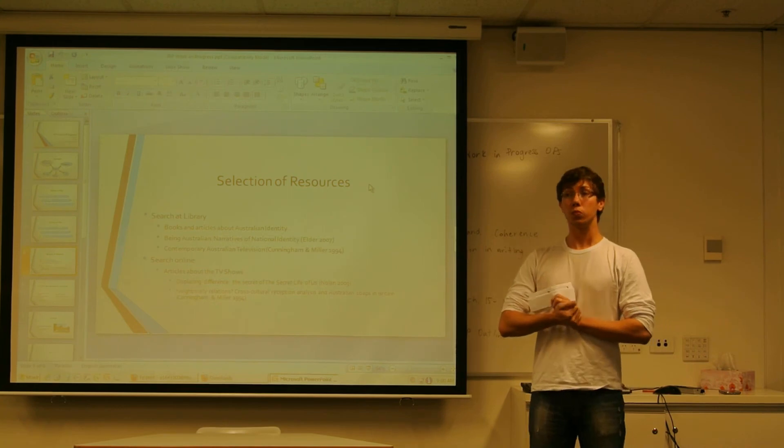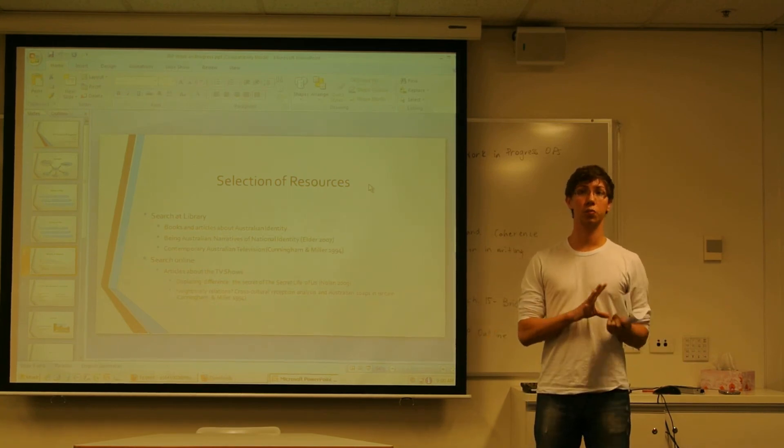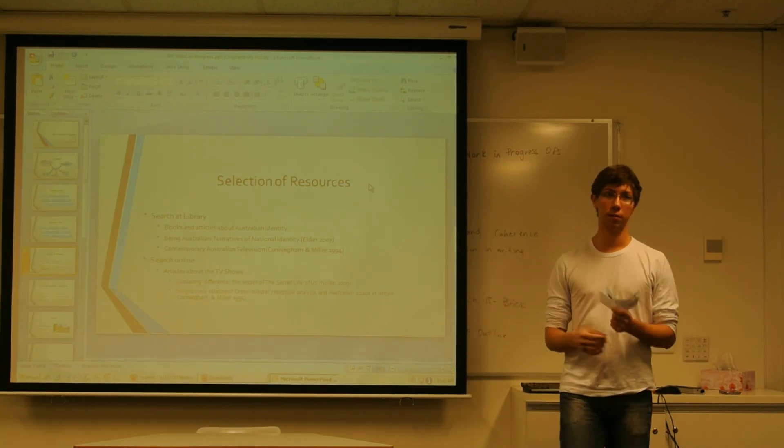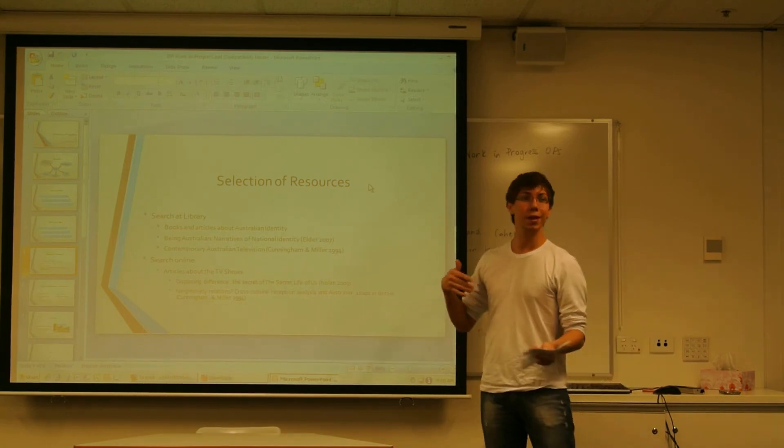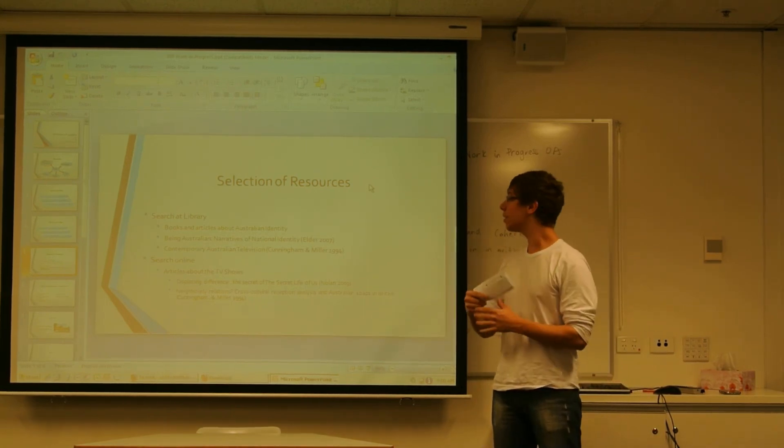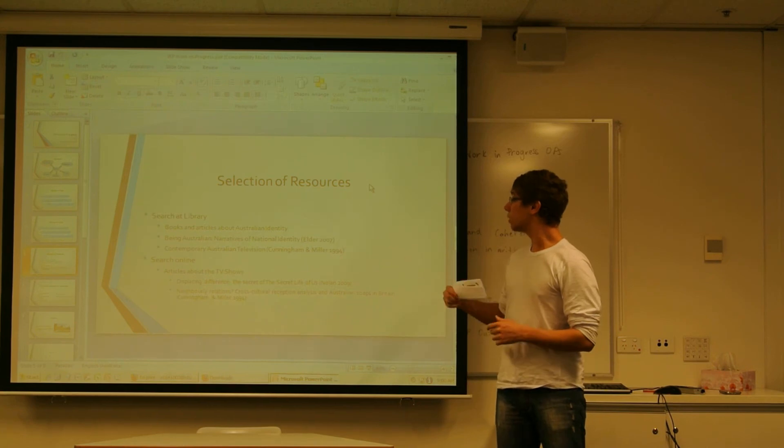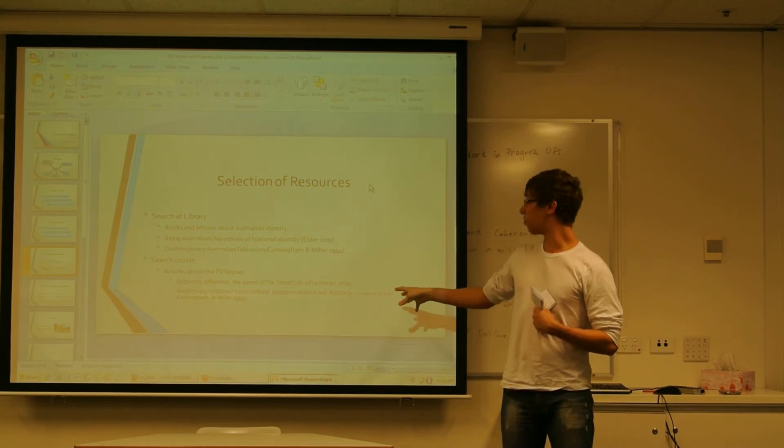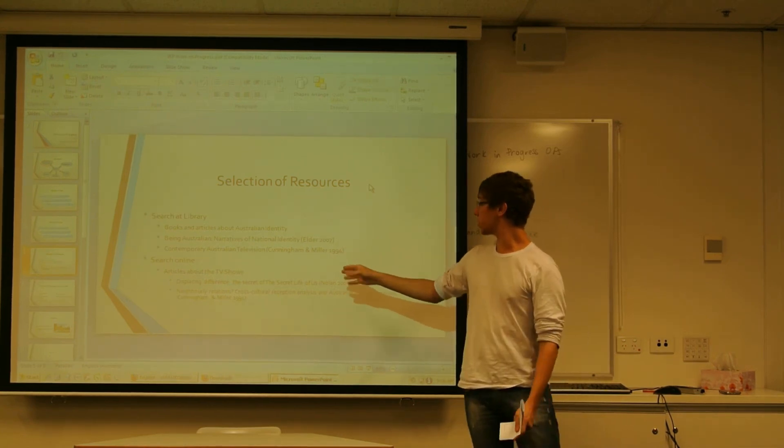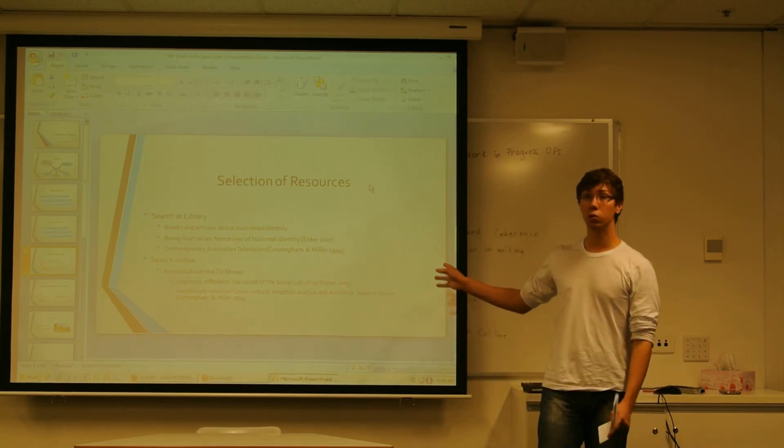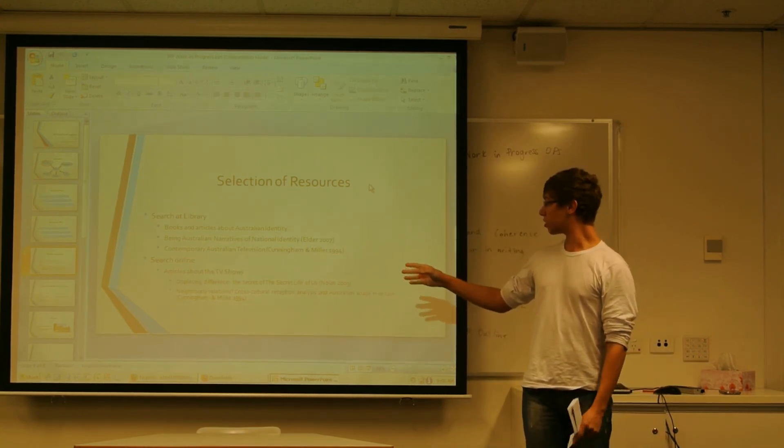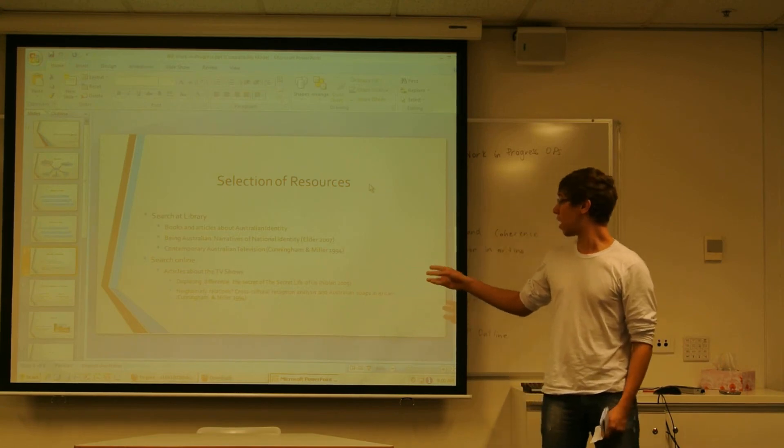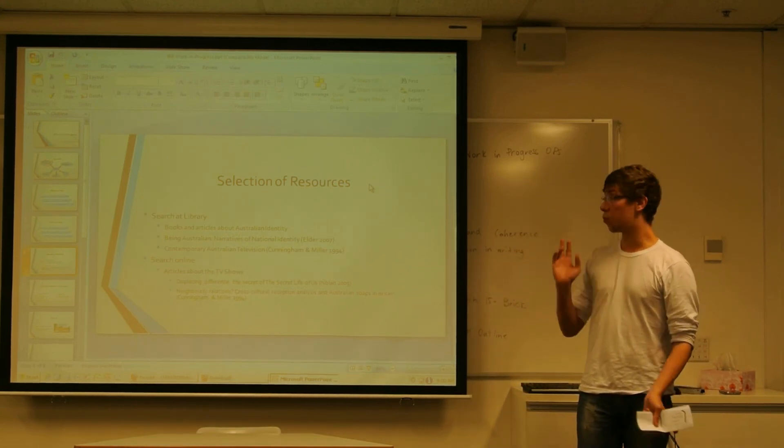So, when I searched online, I searched mostly for articles because it's not right to download books unless it's open access. And those are two important articles I found. Displacing Difference, The Secret Life of Us by Nola, written in 2009. And Neighbourly Relations, Cross-Cultural Reception Analysis, and Australian Soaps in Britain.